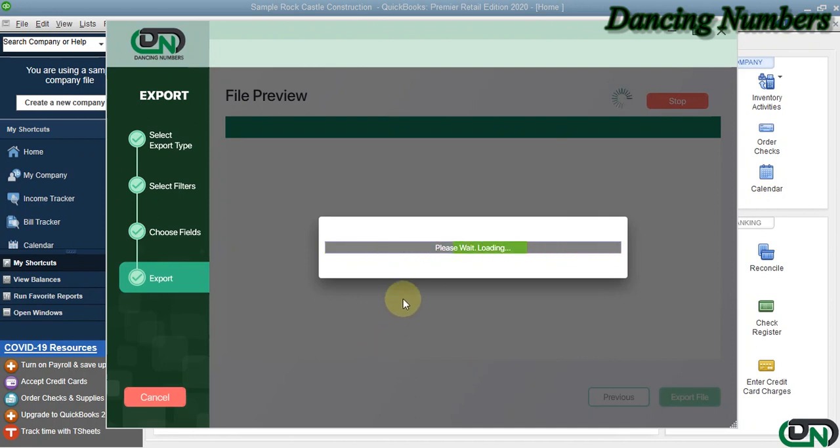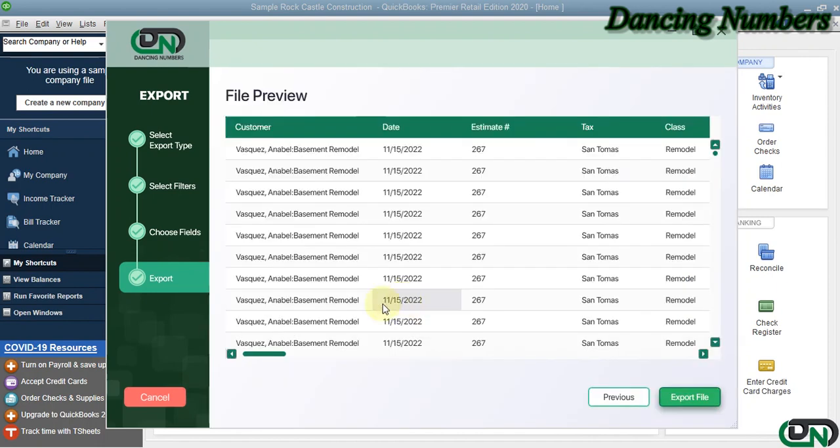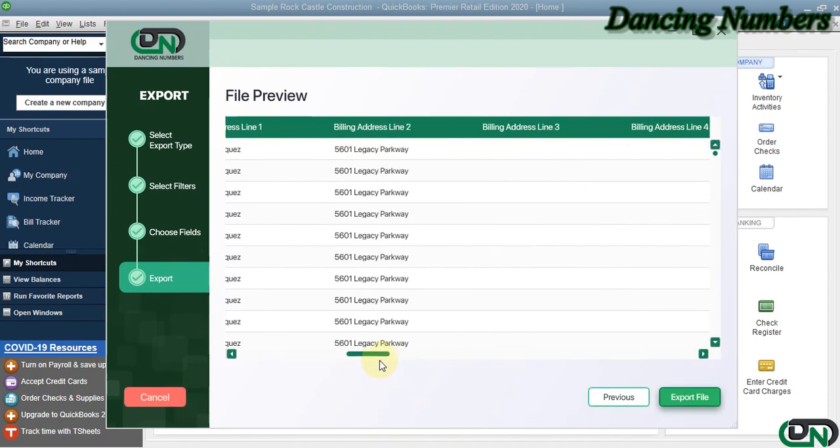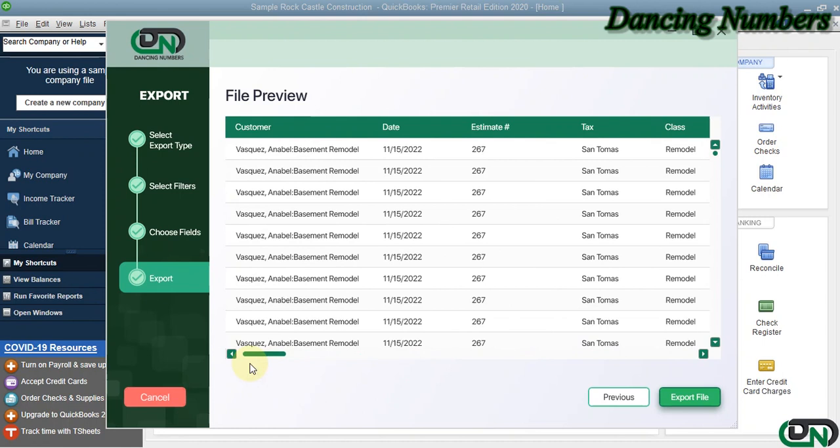In the preview, prior to that, all the changes and the modifications that we have done it is going to show us the final preview right here. And the last step, the final step, is to click on Export File.